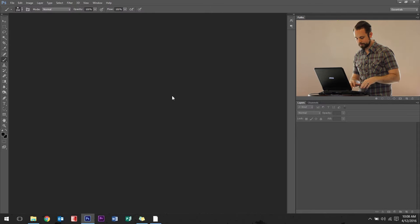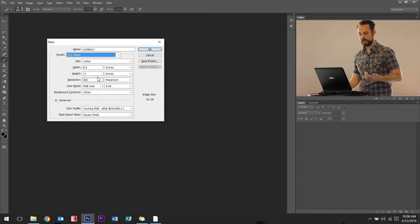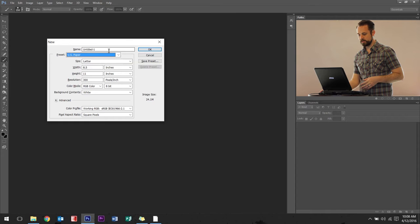First off, let's go ahead and open up a new document. Control N. I'm going to open up a US paper size just to get the document going. Right off the bat, something I like to do is name your document.